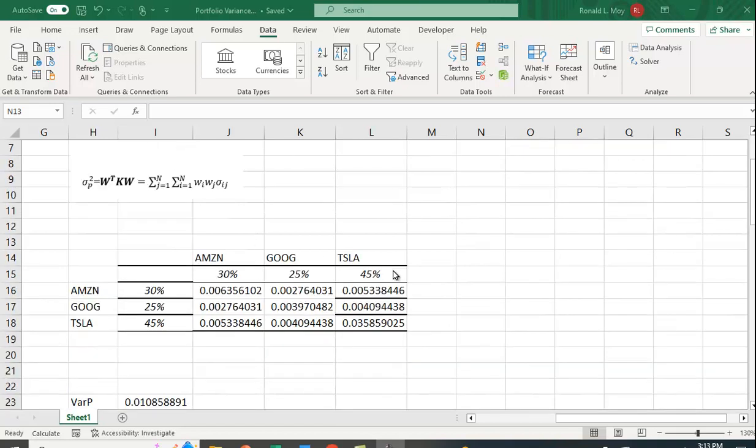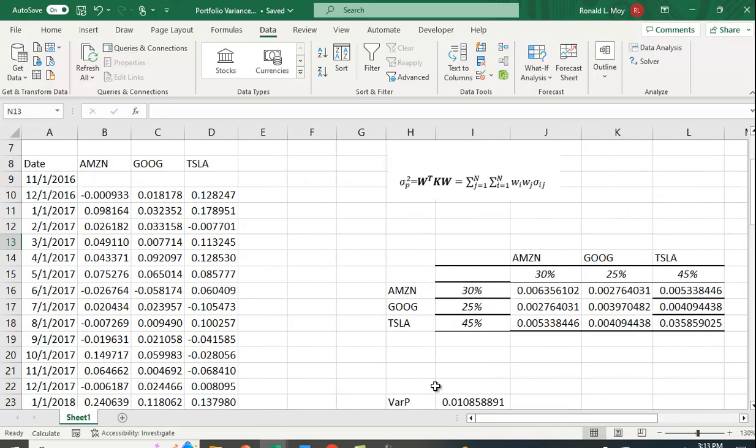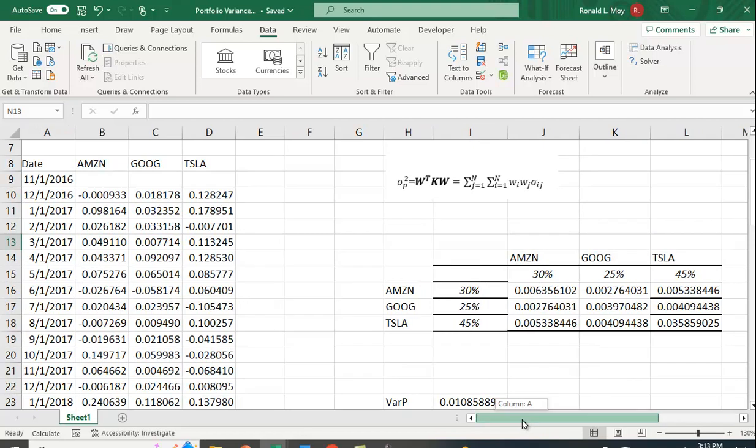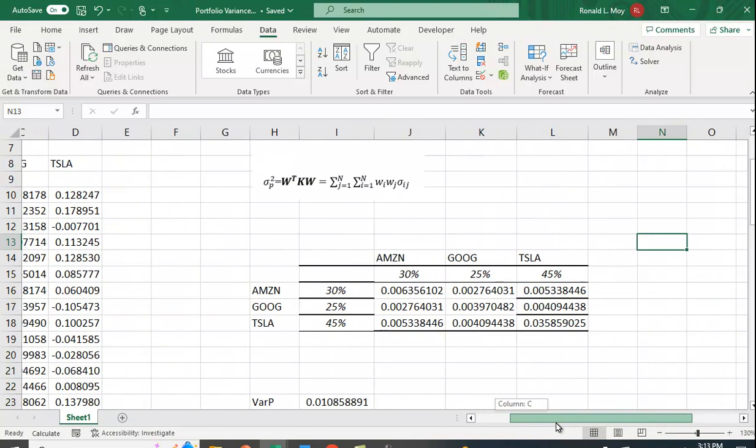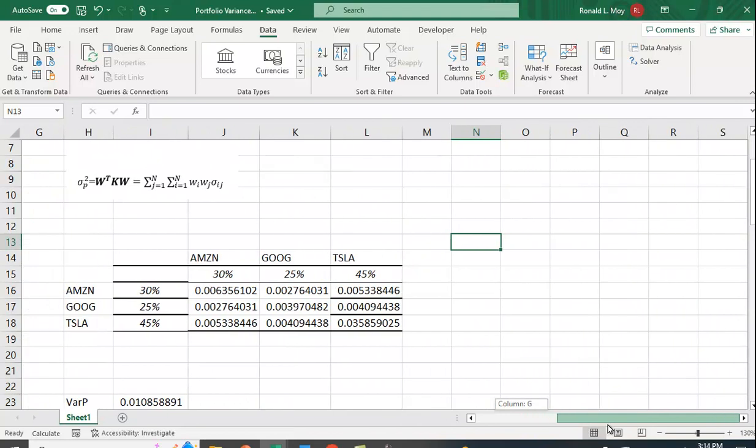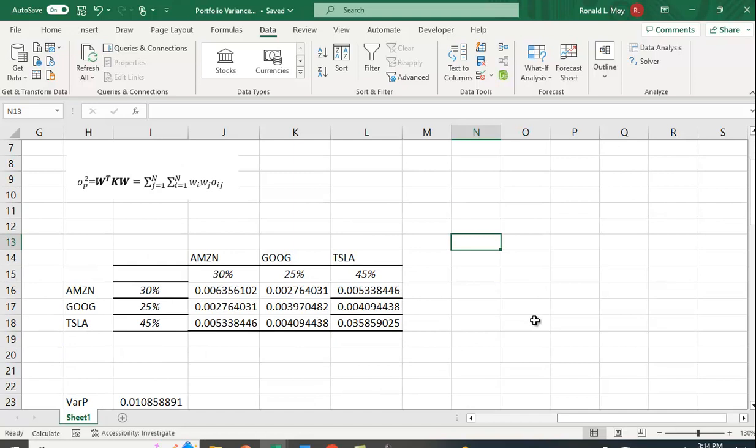Here I have a variance-covariance matrix which I've created from data I have right next to here. I have some stock return data for Amazon, Google, and Tesla. I got it from Yahoo Finance—I got the prices and then computed the returns.